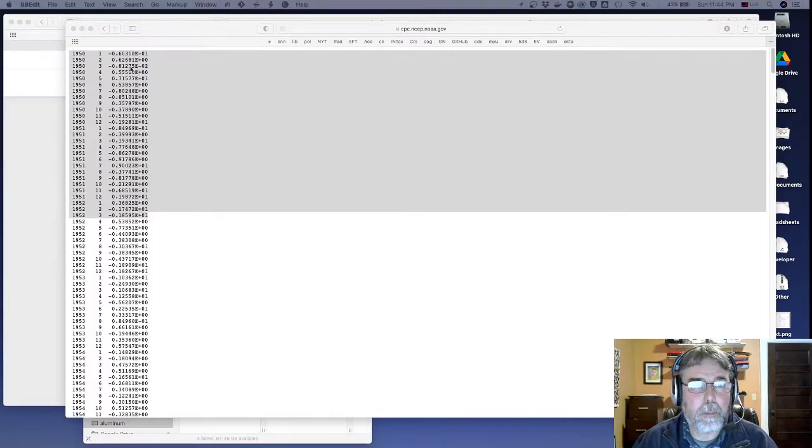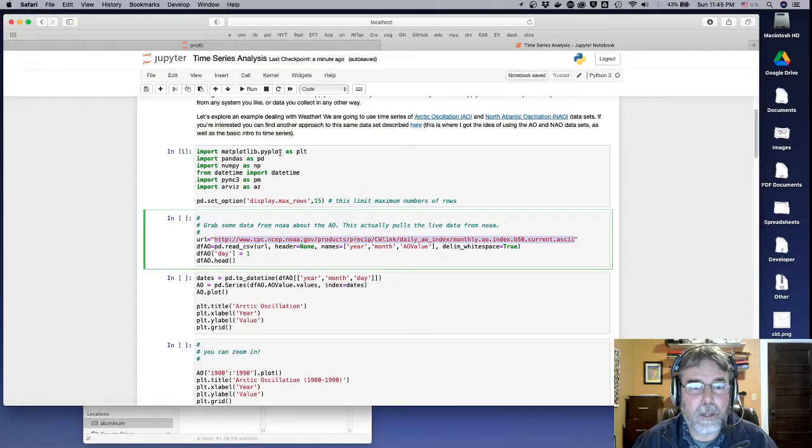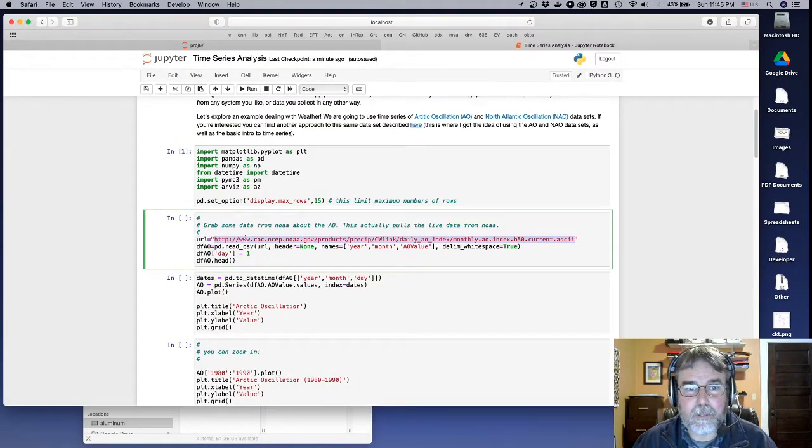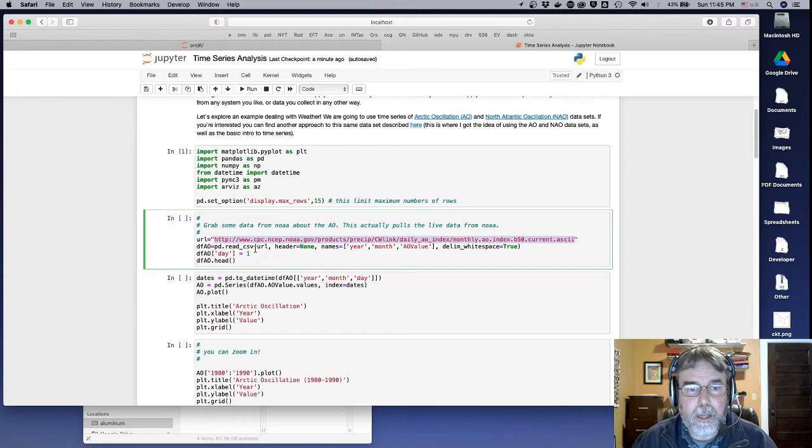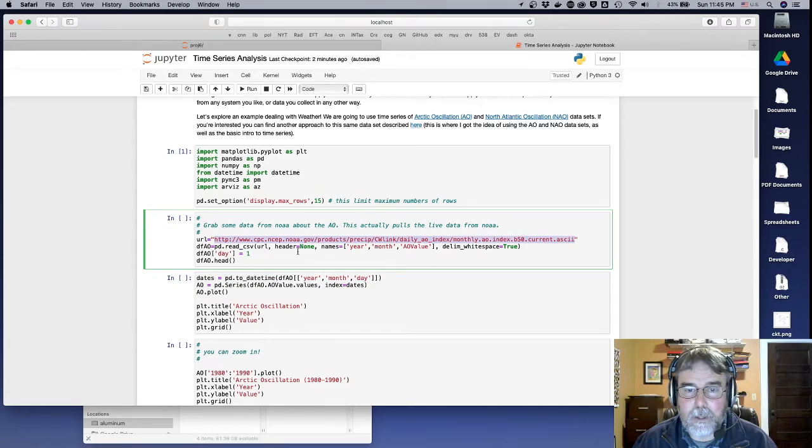But pandas is pretty smart about that. And so let's see how you handle that. Basically, I define the URL. I say, look, I want you to go to that URL. I don't have a header there.